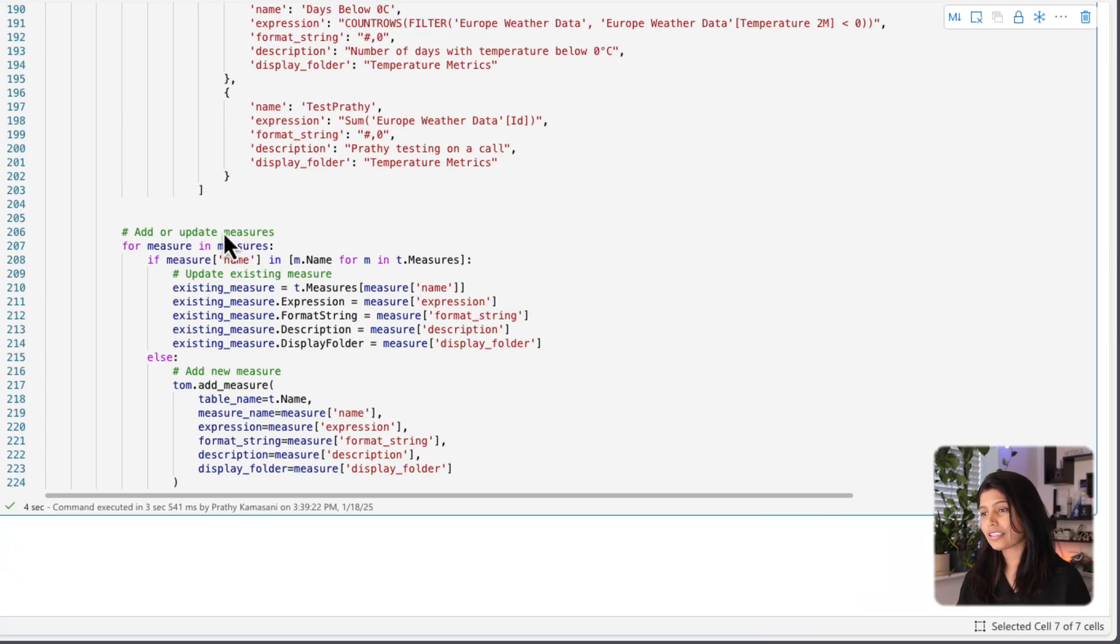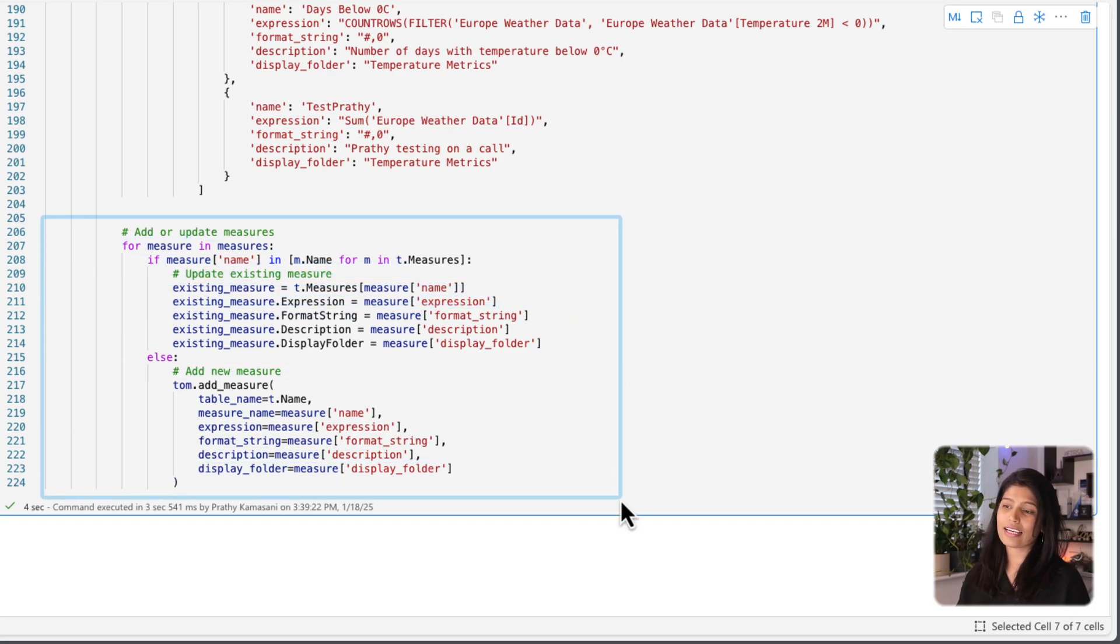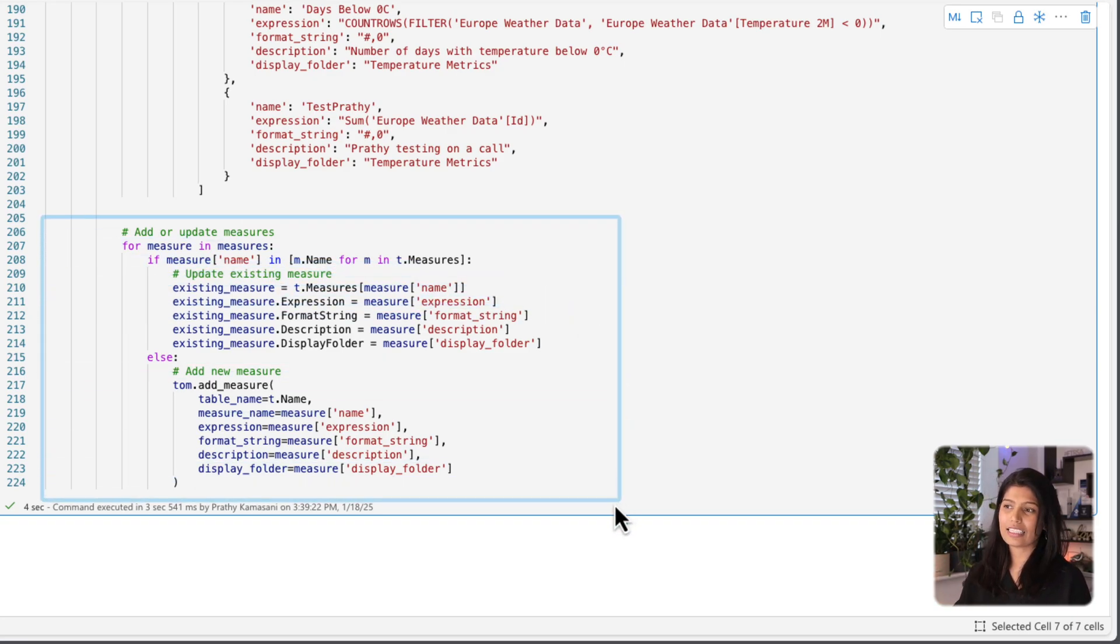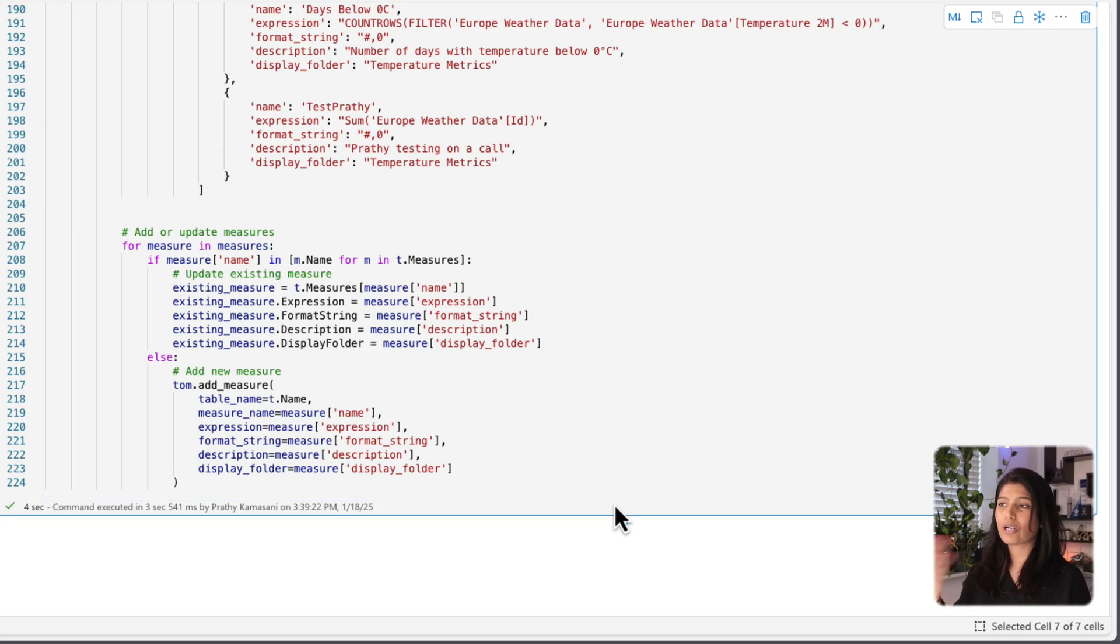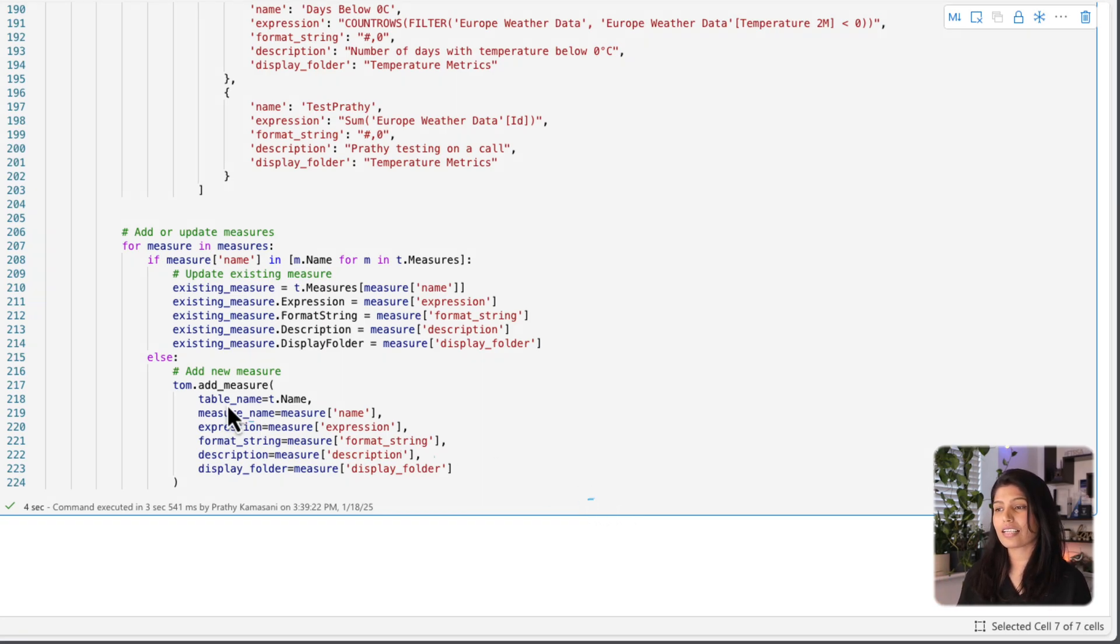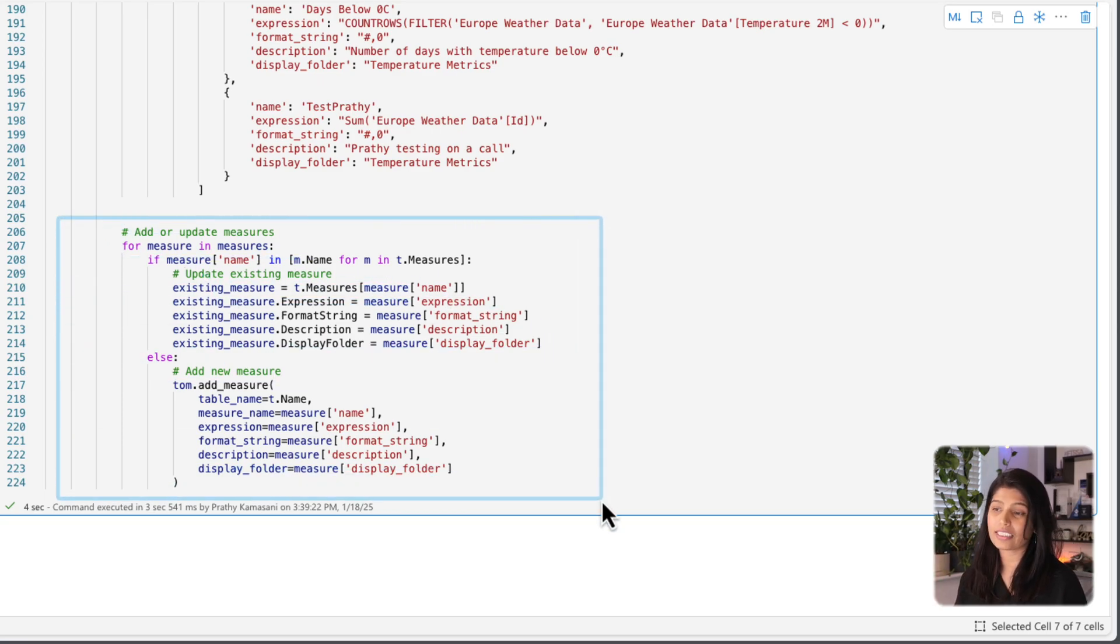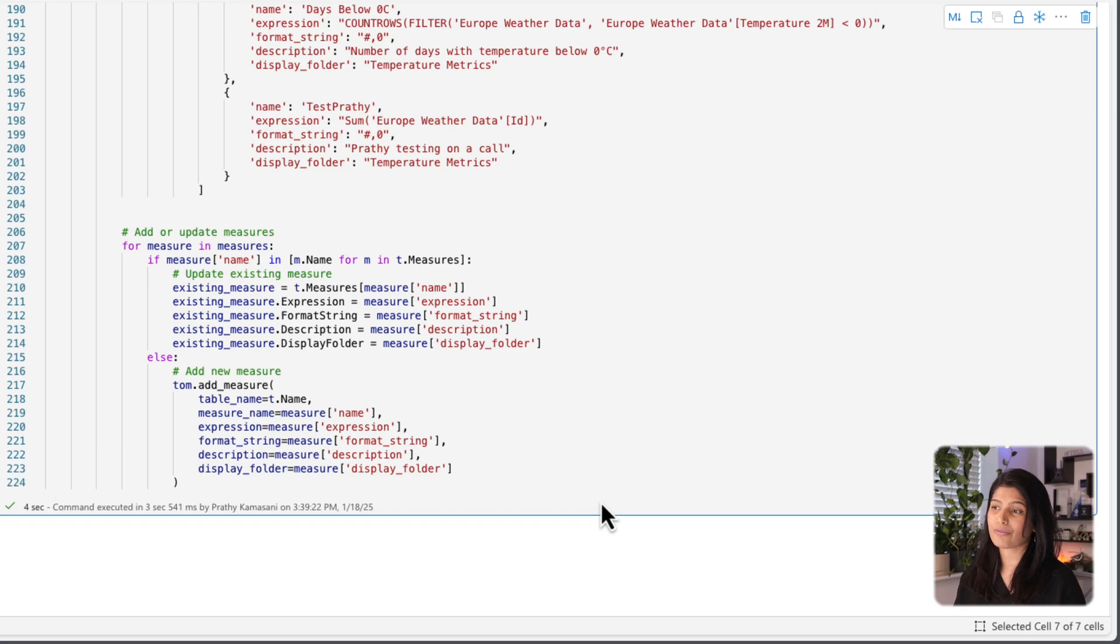So the other thing that's happening in this code block is to make sure if there is a measure already there, then update it instead of going and recreating. Because if the measure is already there, it's going to throw an error saying hey, the same measure is already there. But now what it does is it actually goes and checks if the measure is there. If the measure is there, update it, otherwise create a new measure.